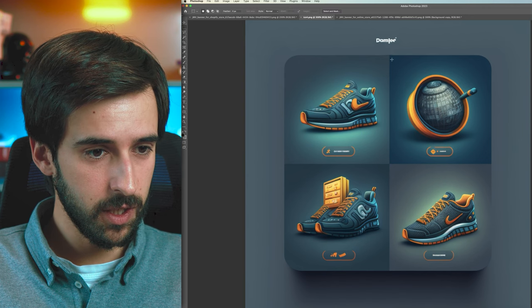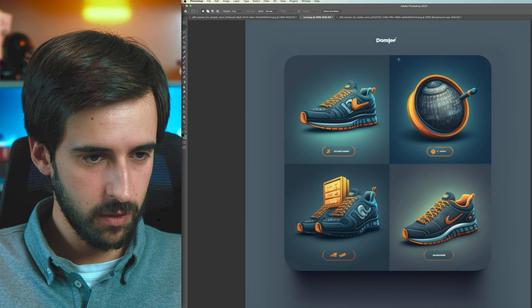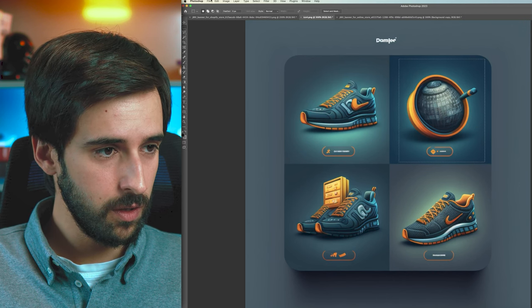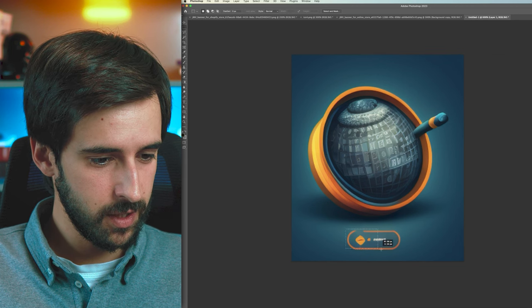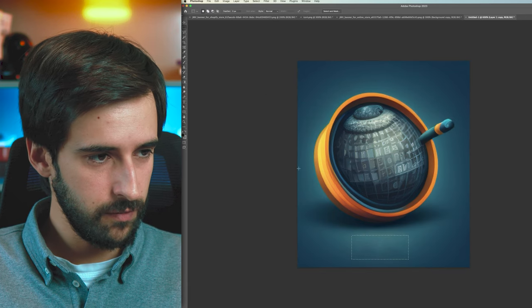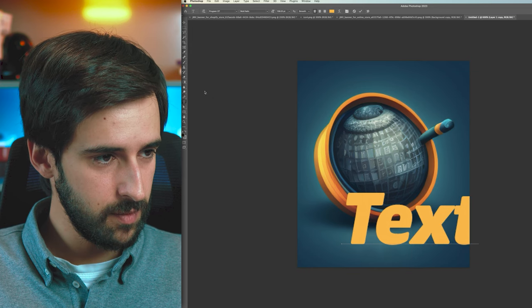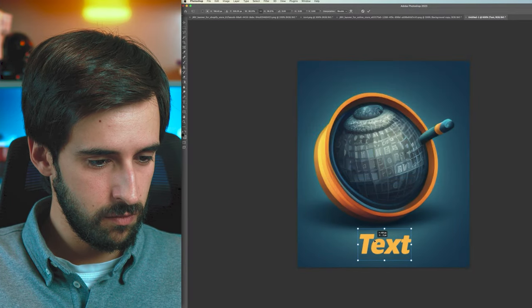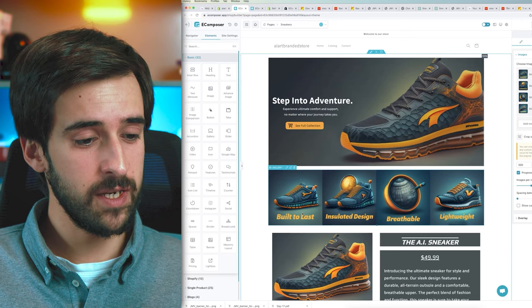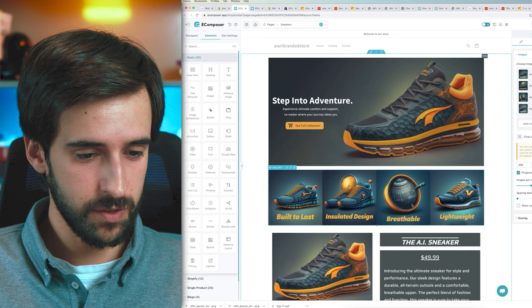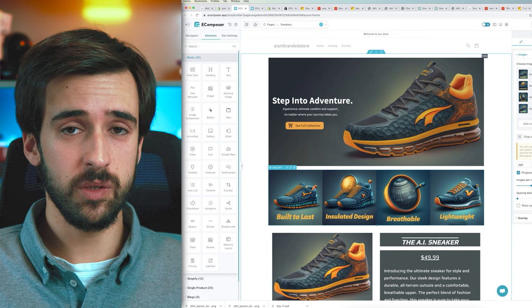Download the icons image and open it in Photoshop. Crop out the individual icon you want, center the crop to make it even, then paste it into a new file. Use Content Aware Fill to remove any unwanted elements. Add text below the icon with your feature label, match the color to your brand, center it, and export as a PNG to add into eComposer.